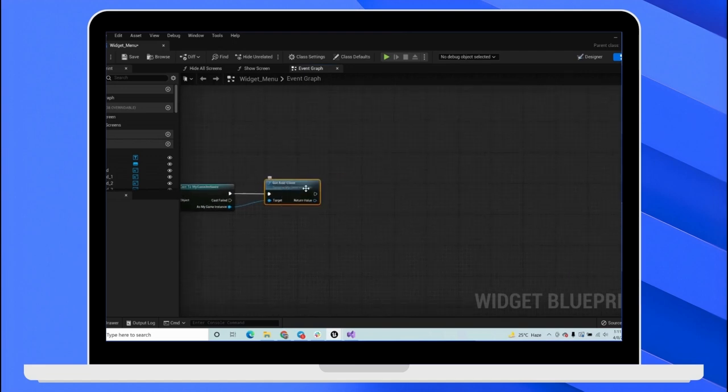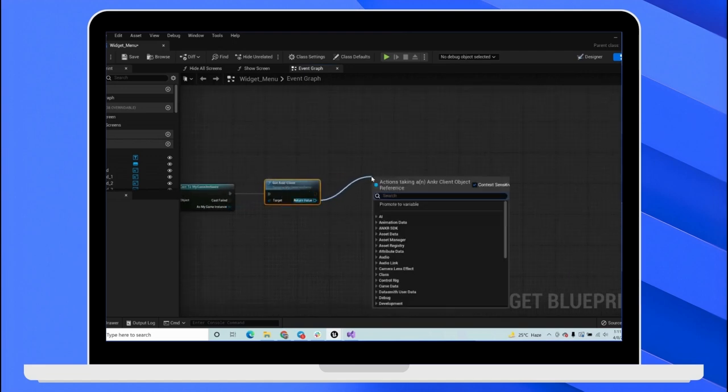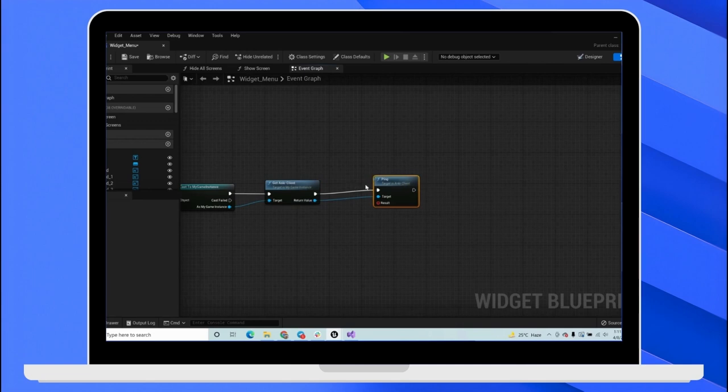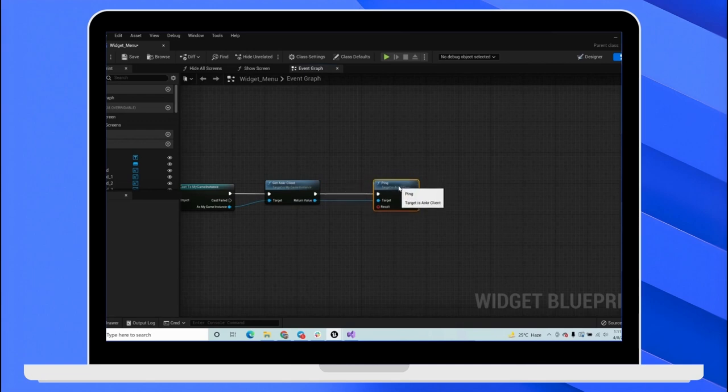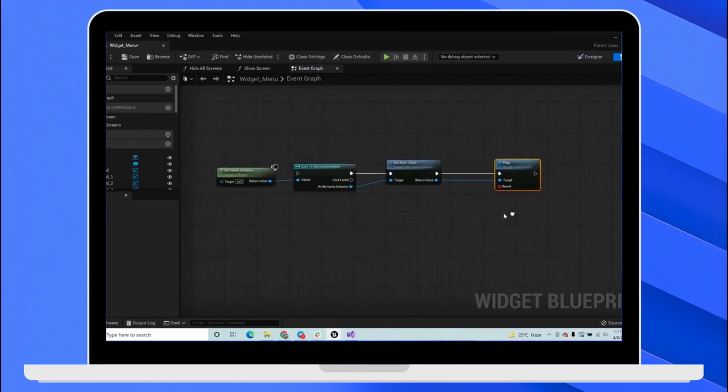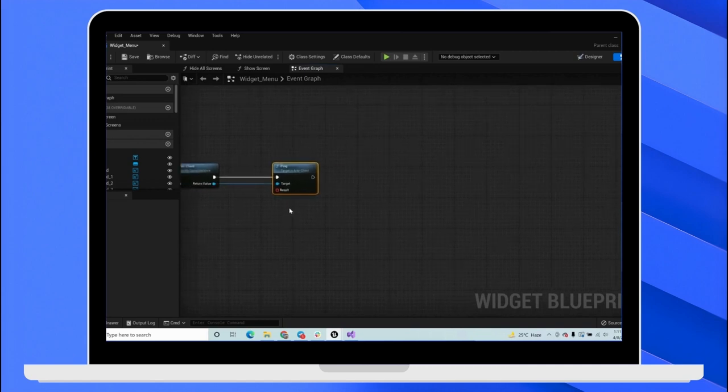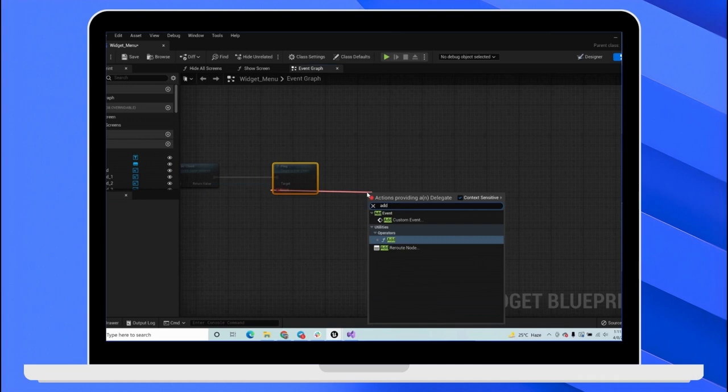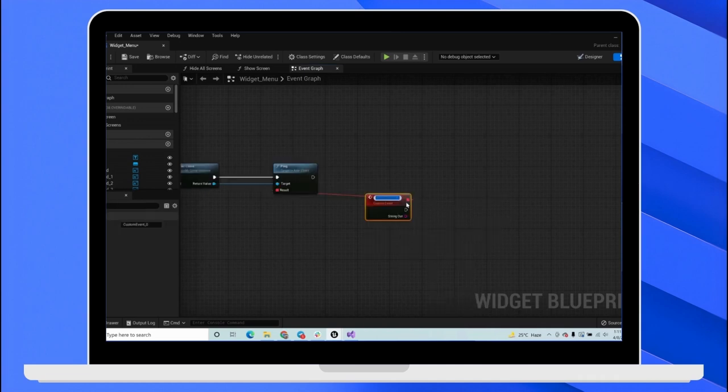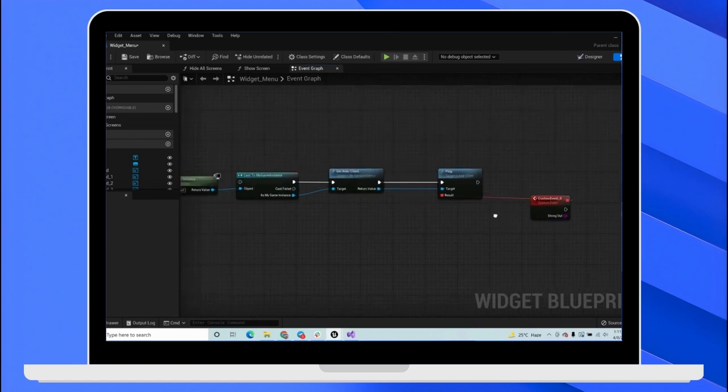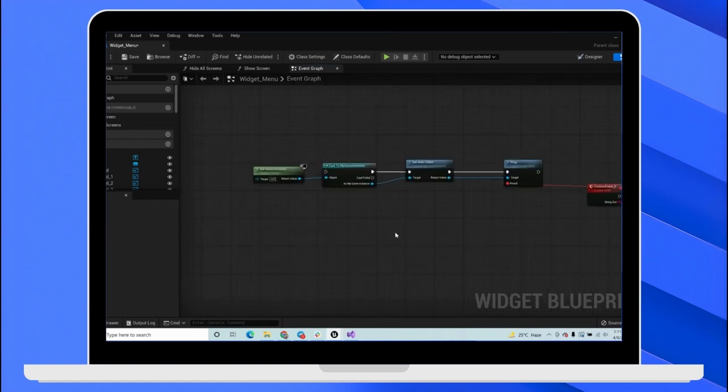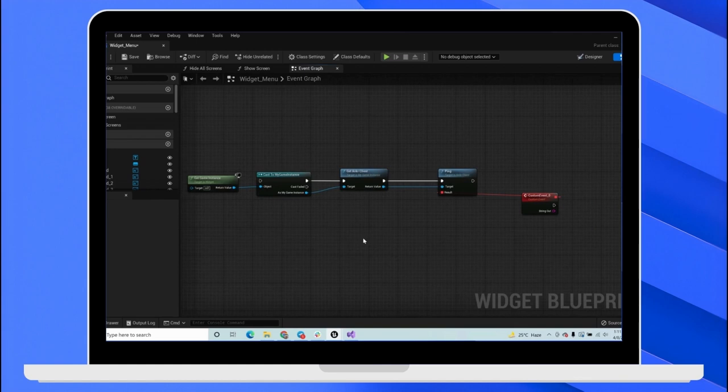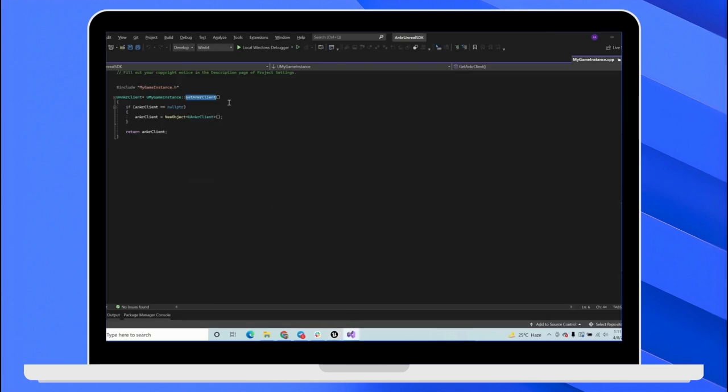For example, inside the getAnchorClient, we have a function called ping. So this is a function from the anchor SDK which will give us a callback. And in that callback, we will have any response message that we get from the server. So this is the way we use Anchor SDK plugin via Blueprint and in C++, we can use it anywhere we want.